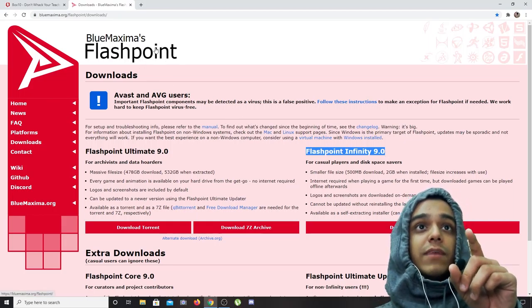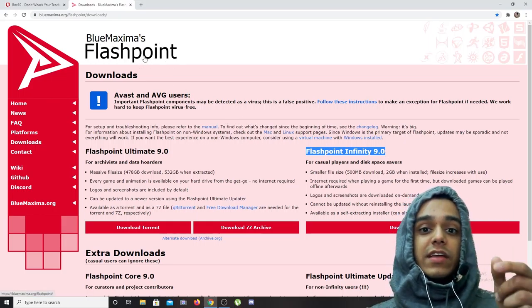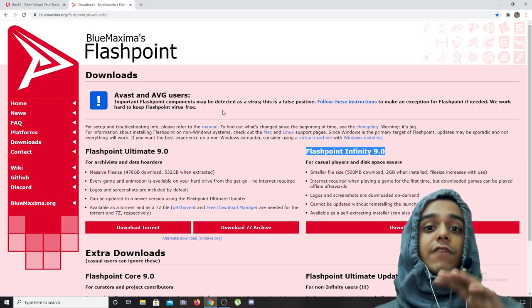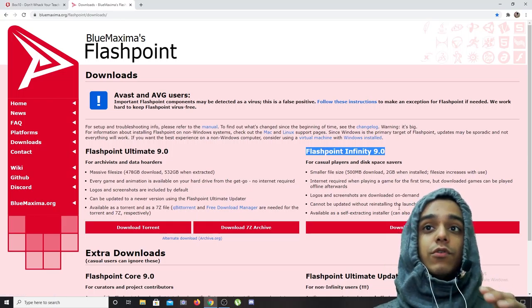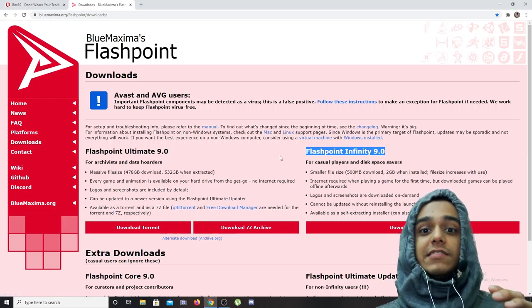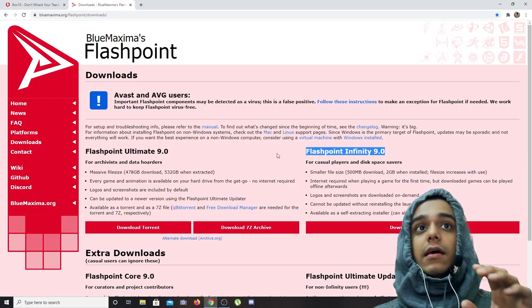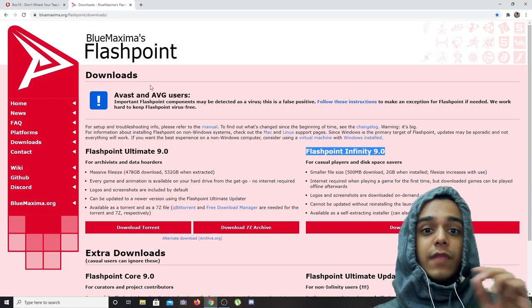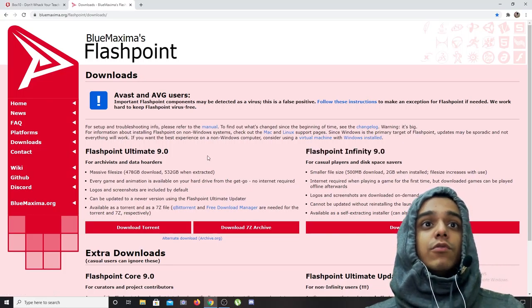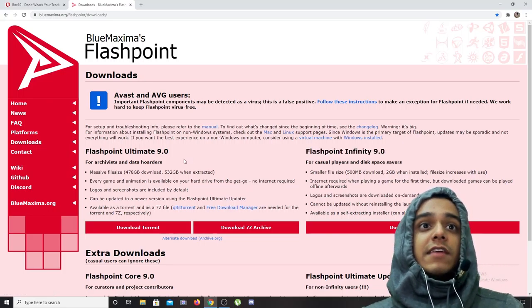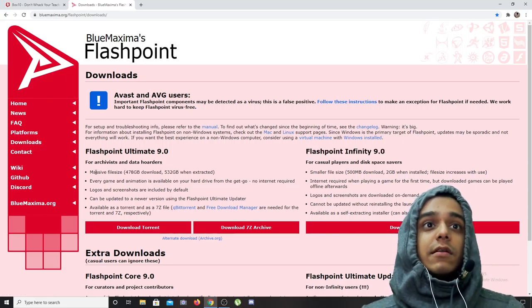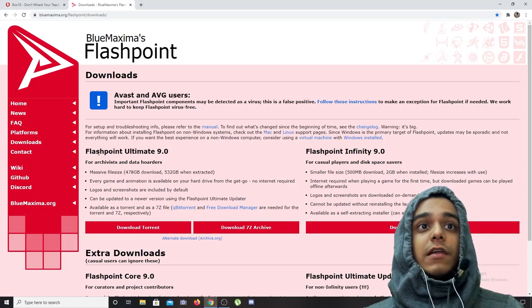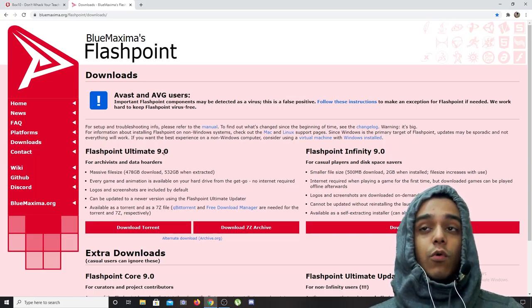That means that online web browsers do not support Flash anymore and only BlueMaxima supports Flash. What you can do to play Flash games is that you can download Flashpoint Ultimate 9.0 or Flashpoint Infinity 9.0.